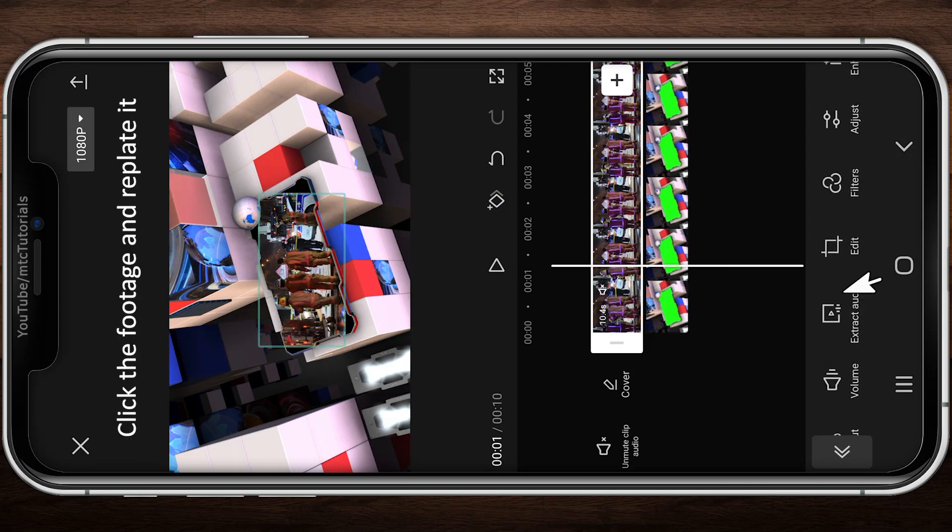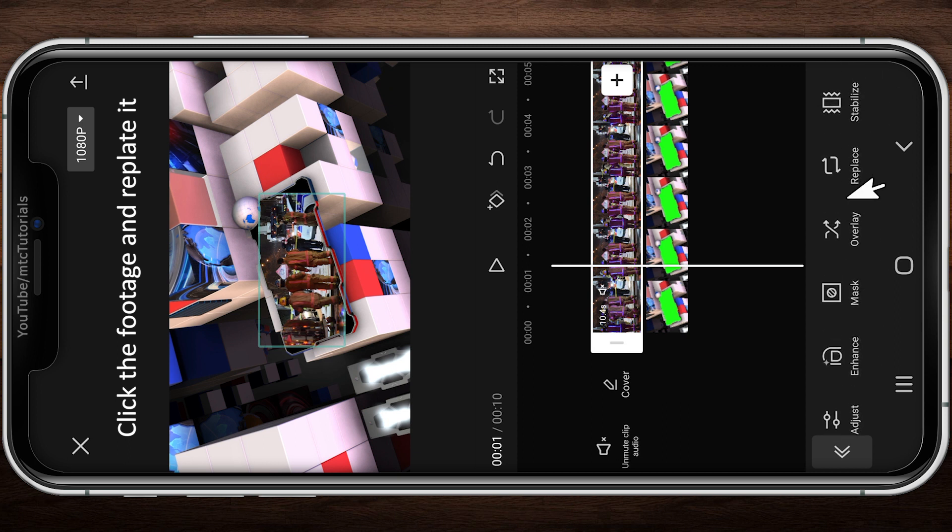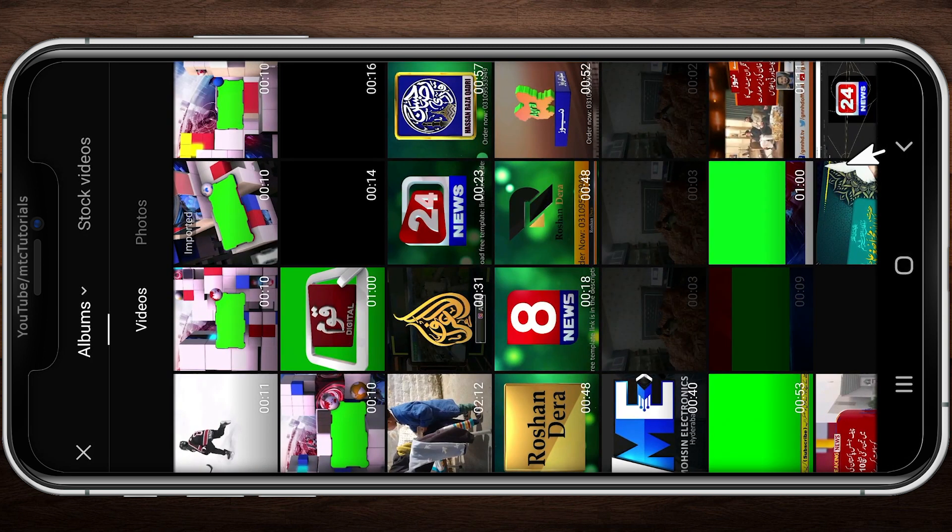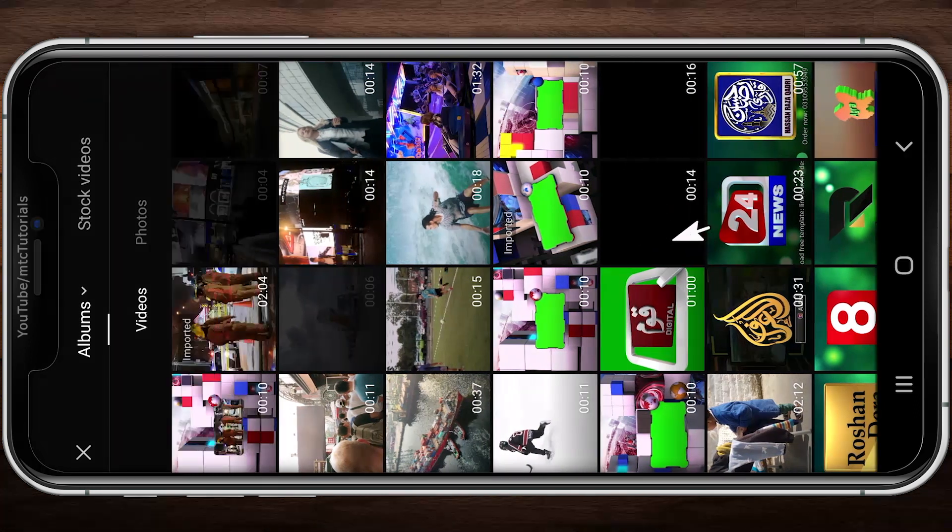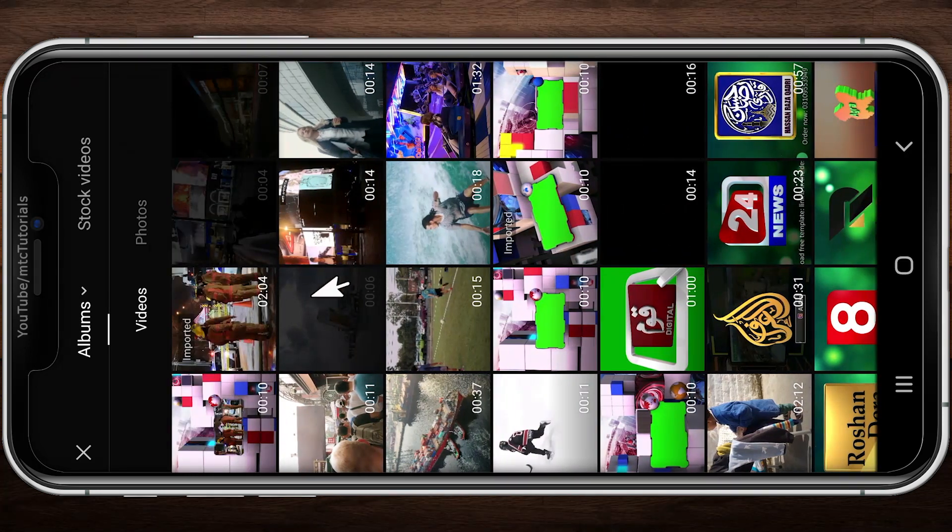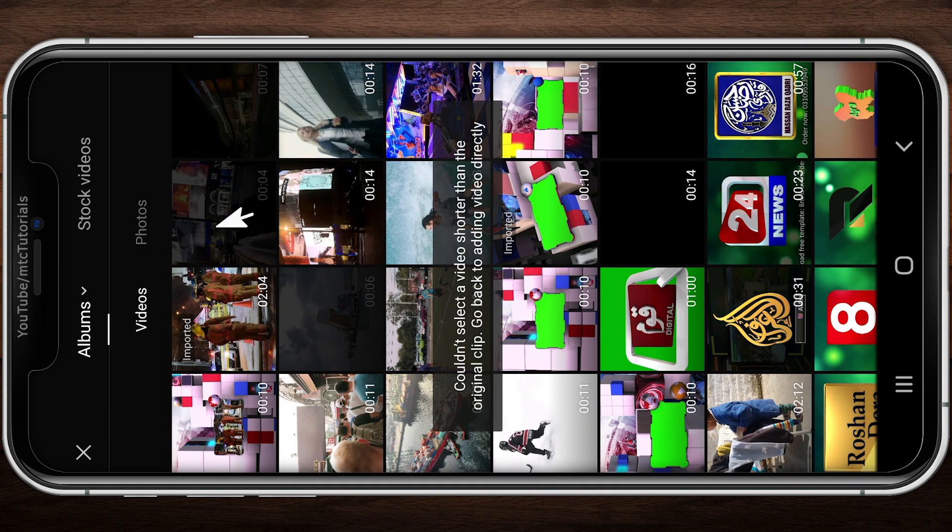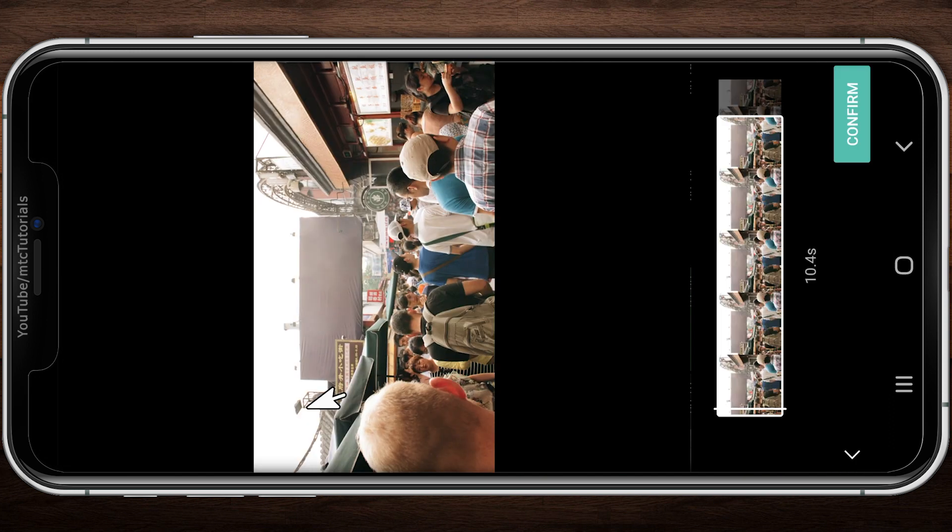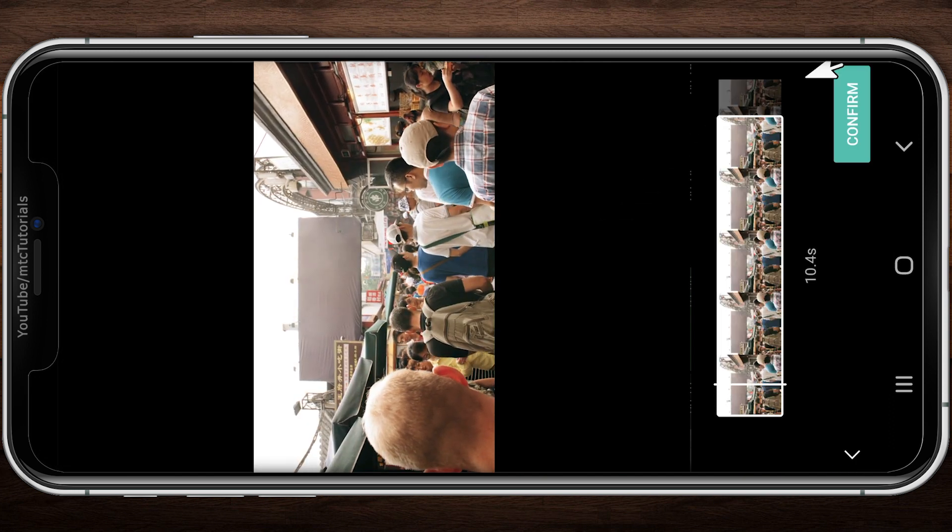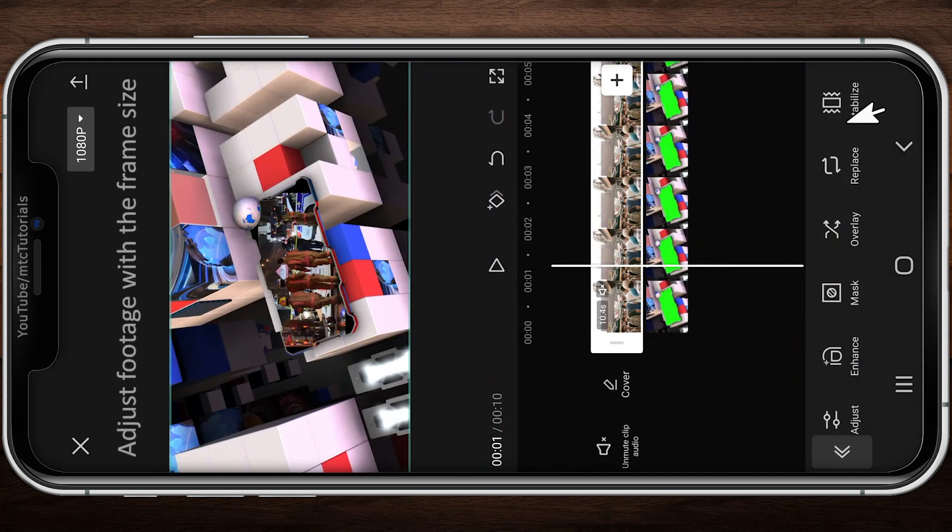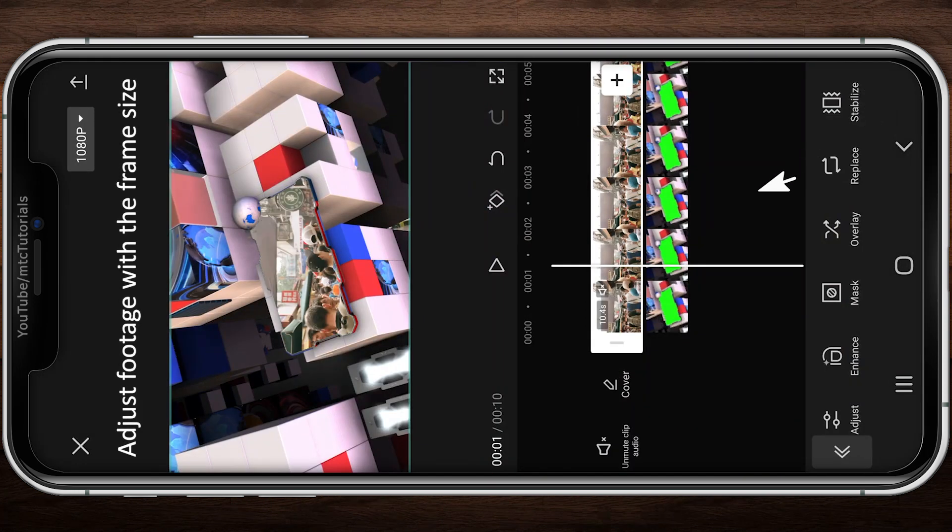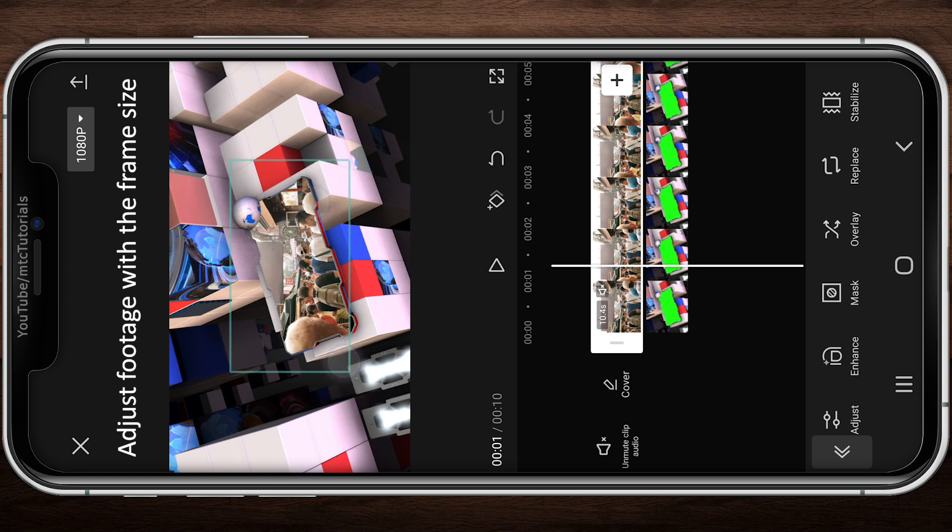Click on the background video and replace it too. Adjust background video with the frame size.